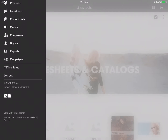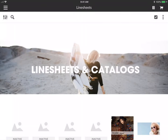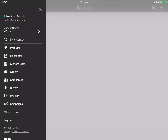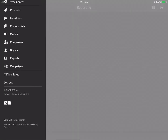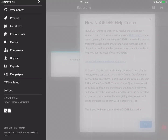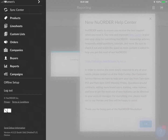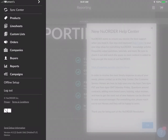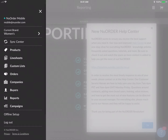If you scroll all the way to the bottom, you'll be able to see the same version and build information, and you can also see 'Send Debug Information' there as well. Sometimes we'll ask you for debug info — this is one place where you can send it. Let's go to the product gallery.